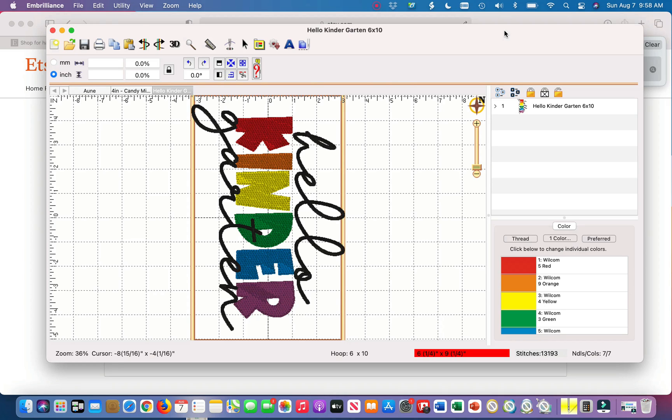Hey everyone and welcome back to my channel, or welcome if you're new. My name is Megan, I do sewing, embroidery and other crafty things. In today's tutorial I will be showing you in Embrilliance Essentials how to separate a pre-made design that you might have purchased from Etsy or some other website.